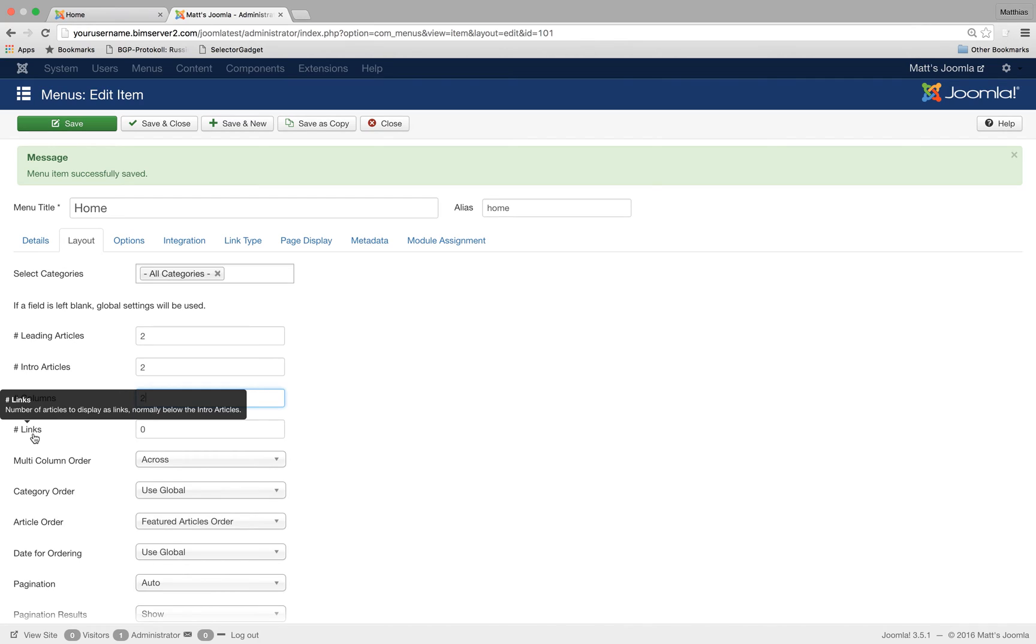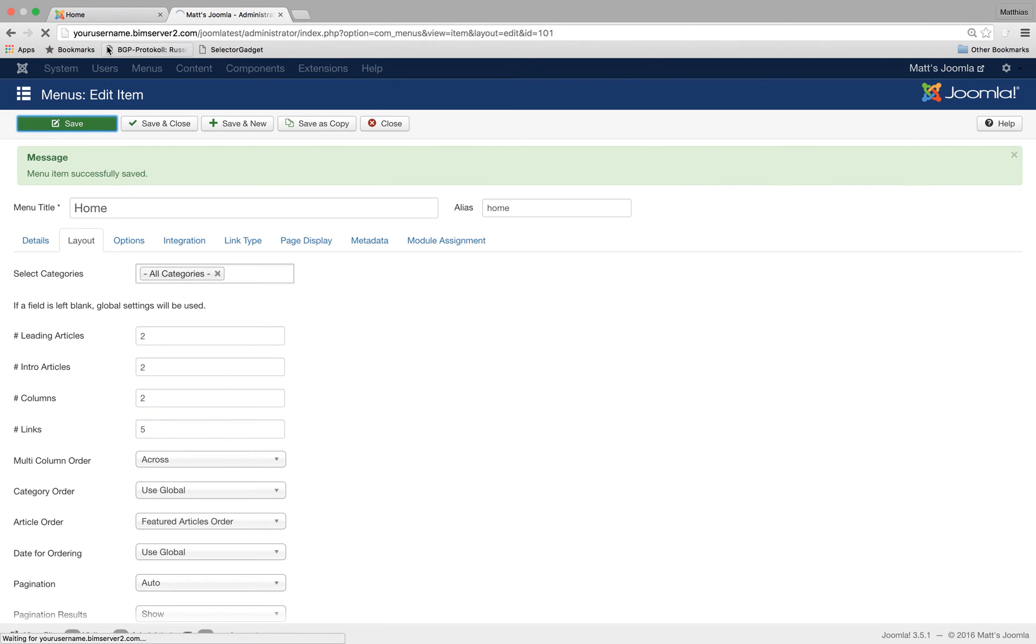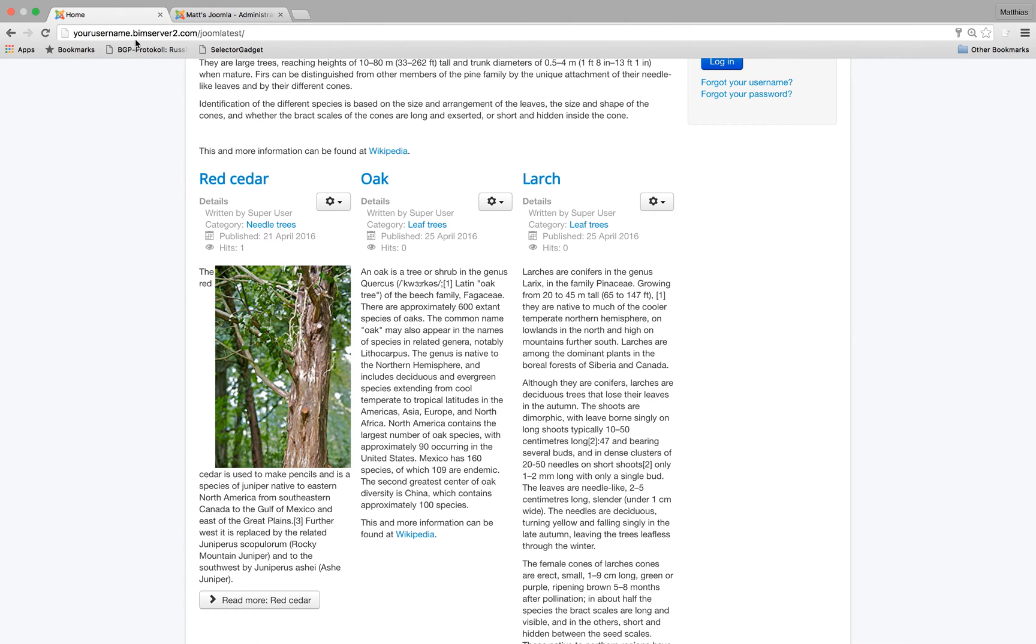And links. That's the number of articles that will be displayed at the bottom and we only display a link to the article. So let's say everything that doesn't fit, let's say up to five. We want links. I save that.